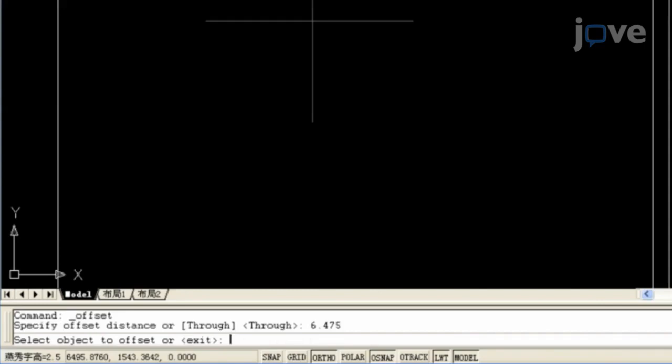To select the area to be trimmed, click Modify and Trim and click the extra line.